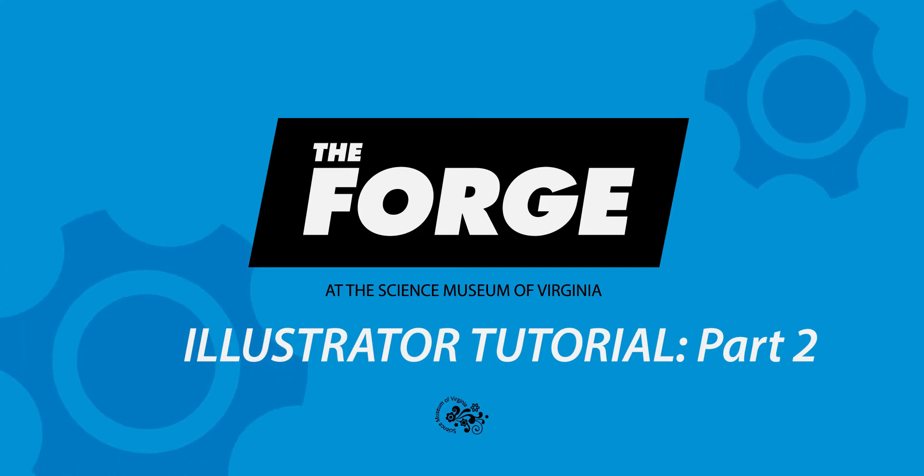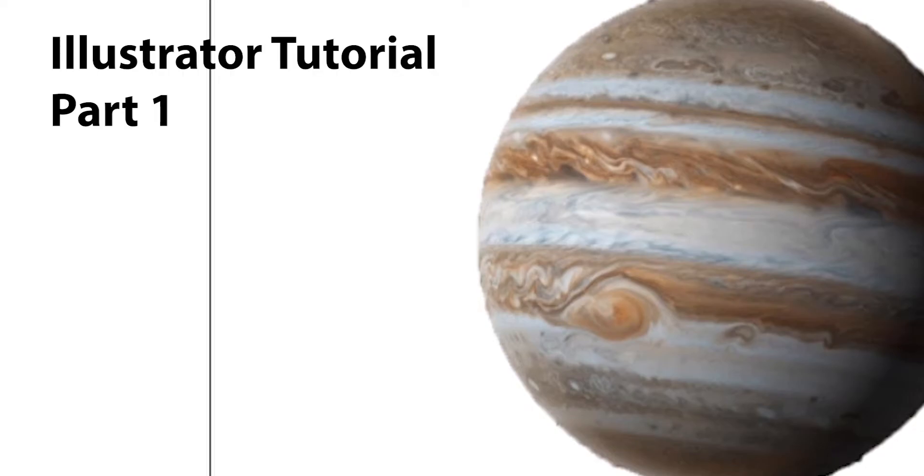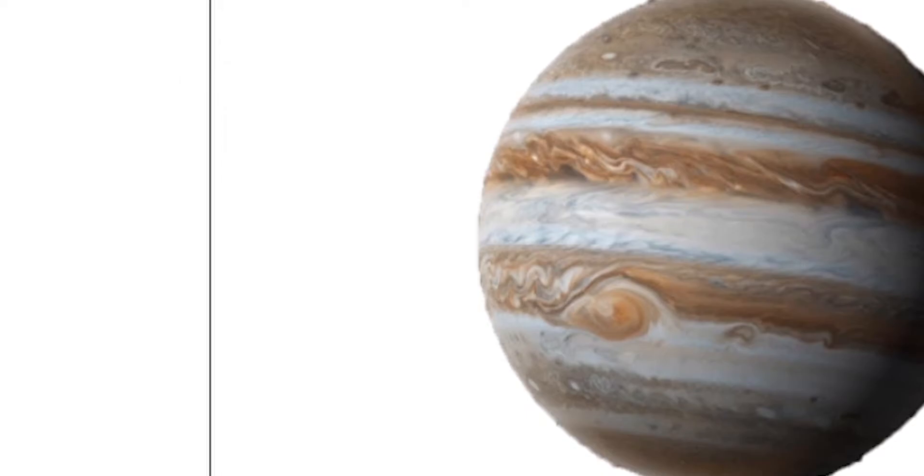Welcome back to MakerMindset. Today I have for you the second part to my Illustrator tutorial. If you need a refresher on the basics, be sure to check out my part 1 in the MakerMindset playlist.